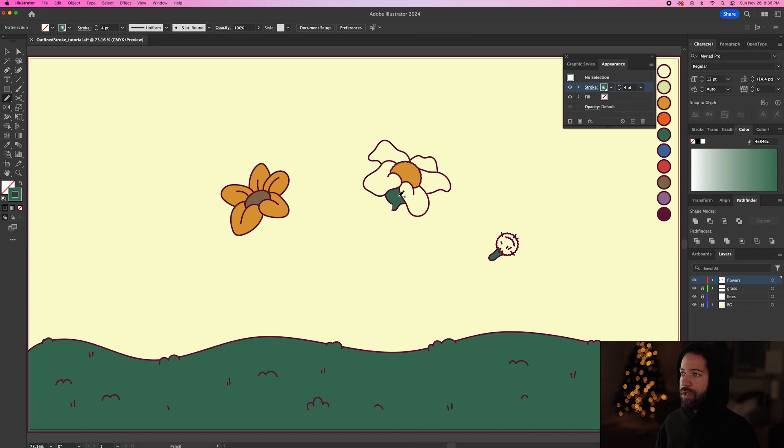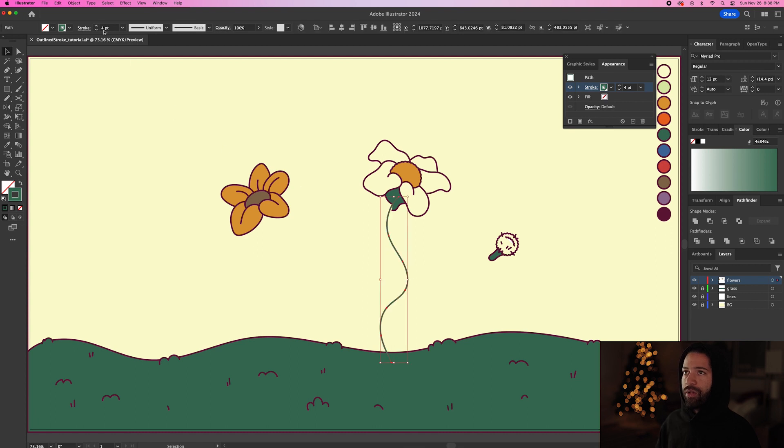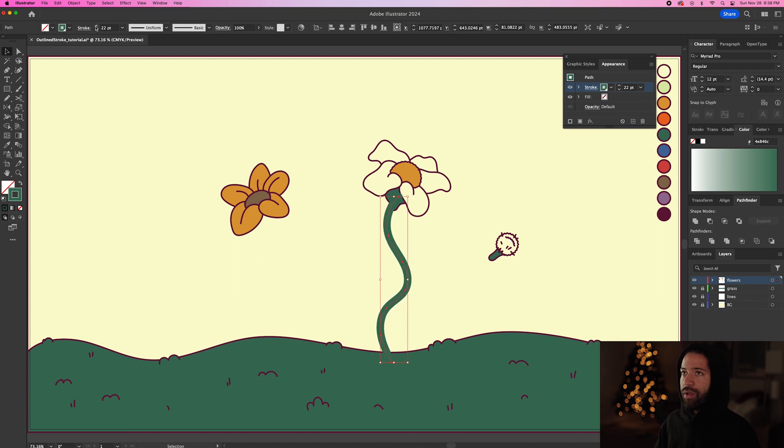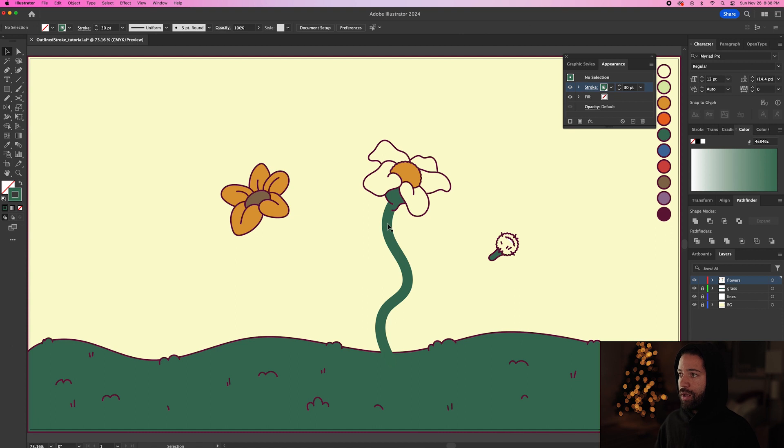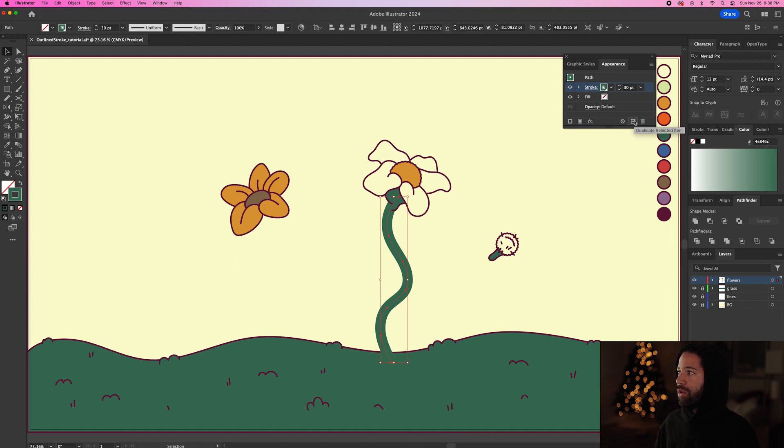So let's just make a stroke going from this flower curving down like this and we'll make this stroke a little bit thicker. So let's bring this up to about 30. That looks good. And we'll send that to back. And then like we did before, we're going to go up here, duplicate selected item.